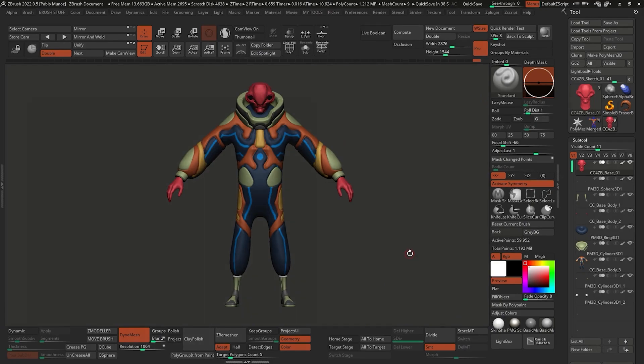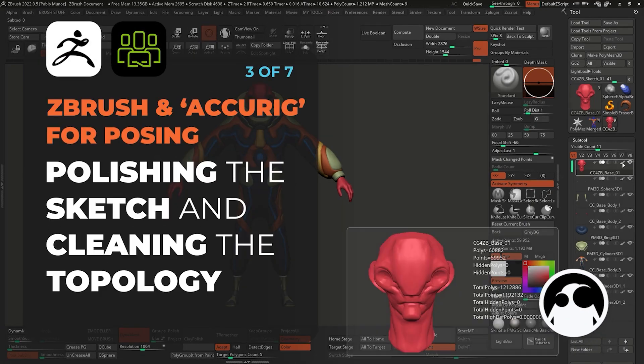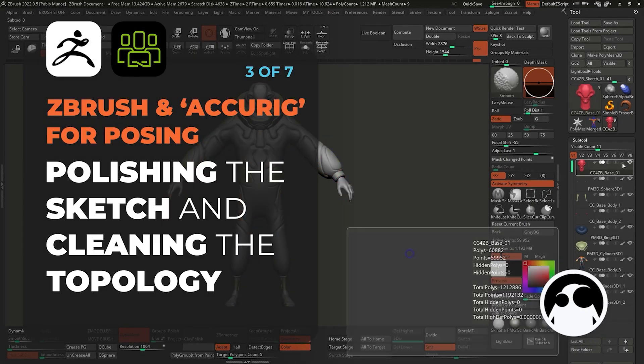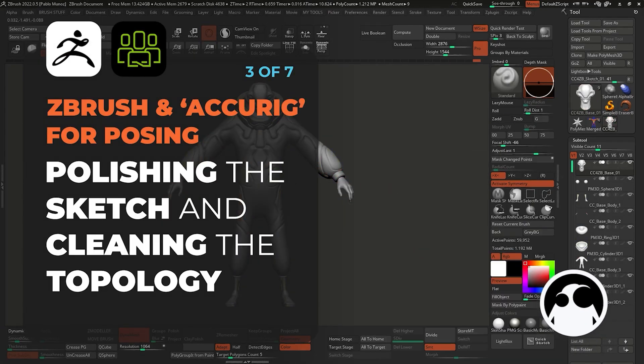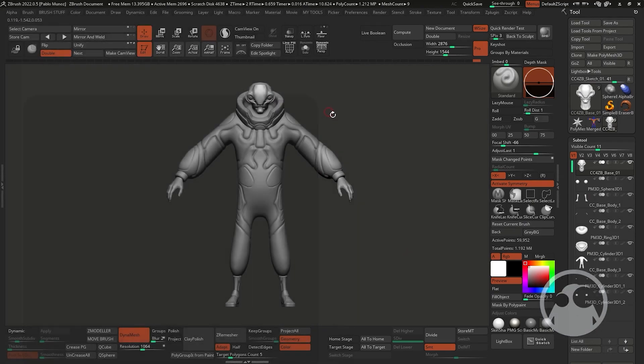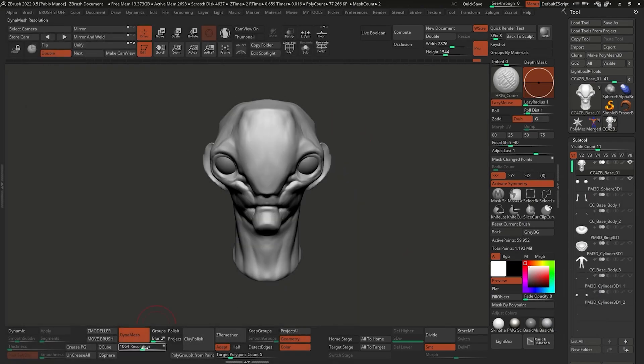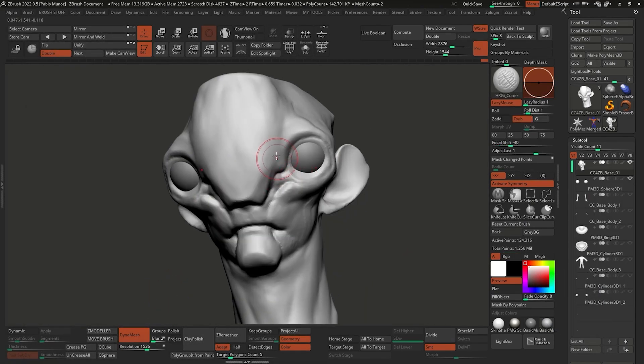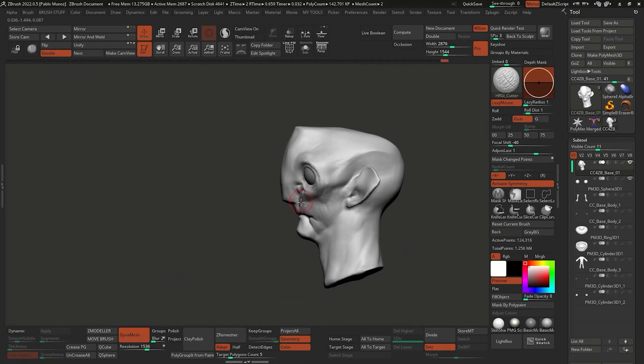Okay, so for this stage of the process things are very repetitive and getting something good out of it comes down to patience. I started with the head, increasing the dynames resolution.